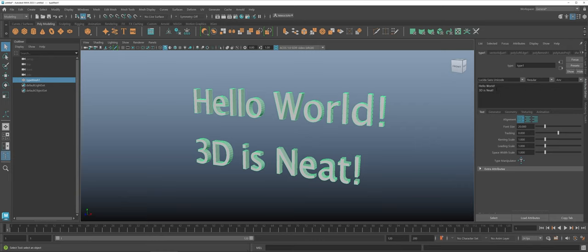Sometimes you may want a little bit more control or maybe you want to offset a phrase. At that point I would tell you to actually use the type tool again and make a second set of text there. But I'm gonna go ahead and leave this as is just so that we have something to work with.